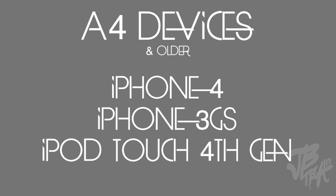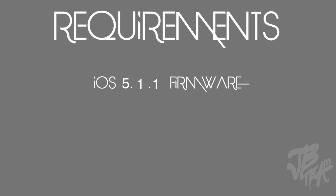What we'll need first is iOS 5.1.1 firmware, aka the IPSW - you need to have that downloaded and the links will be down in the description if you need that. Also we'll need to have the latest version of RedSn0w. I'll be using 0.9.14b2. You can find the links down below in the description for both Mac and Windows.